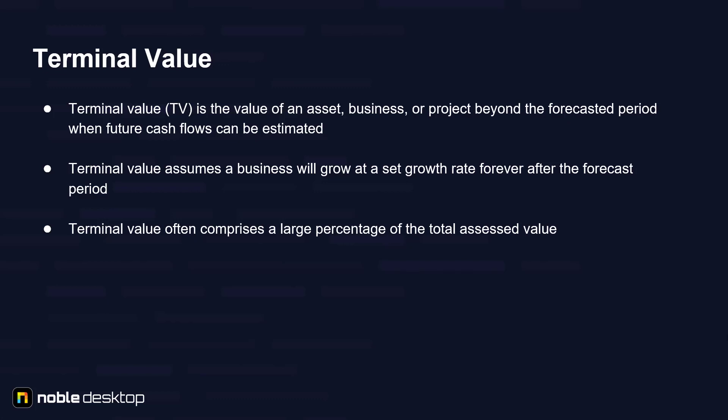Usually the forecasted period taken for DCF model is 5 or 10 years. Terminal value assumes a business will grow at a set growth rate forever after the forecasted period, and it often comprises a large percentage of the total assessed value.